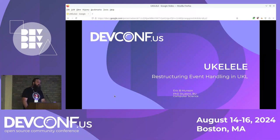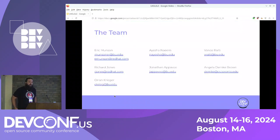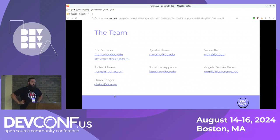Hi, my name is Eric Munson and I'm a PhD student at BU and a Red Hat research intern, here to talk about Ukulele, or restructuring event handling in UKL. To start, I'd like to introduce the team: myself, fellow students Aisha Neem and Vance Raidi, our Red Hat mentor Richard Jones, and academic advisors Jonathan Apavu, Angela Dimke Brown, and Aron Krieger.